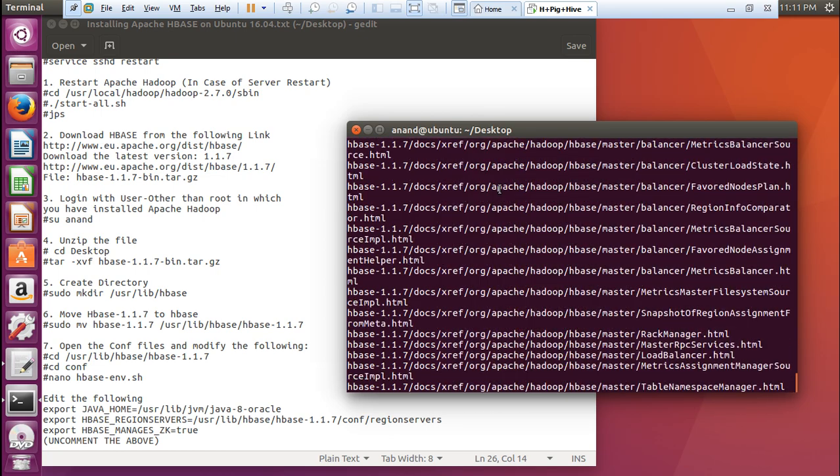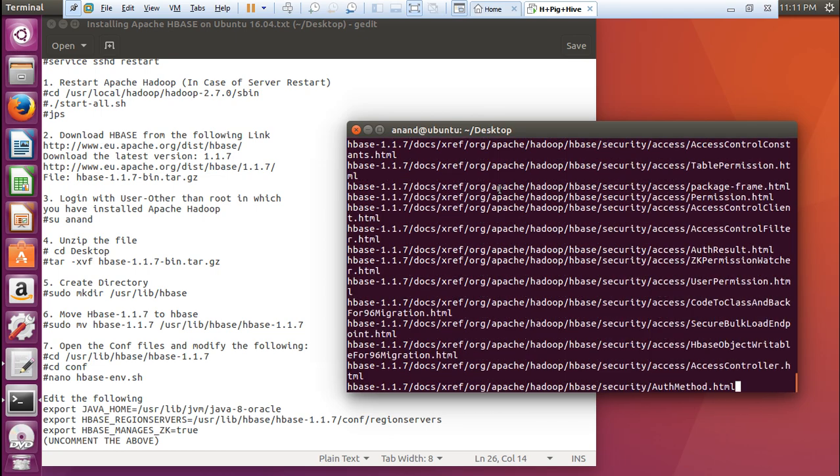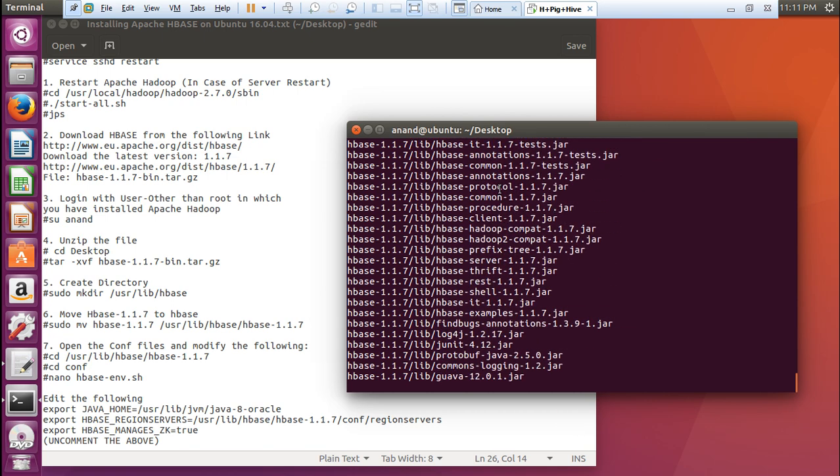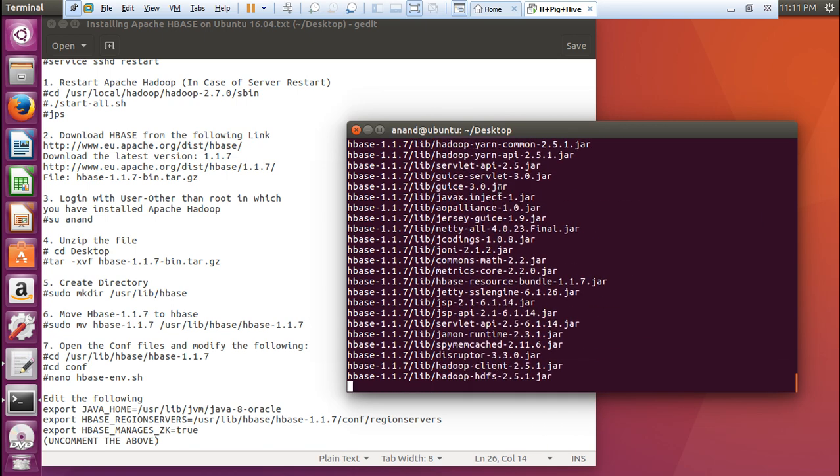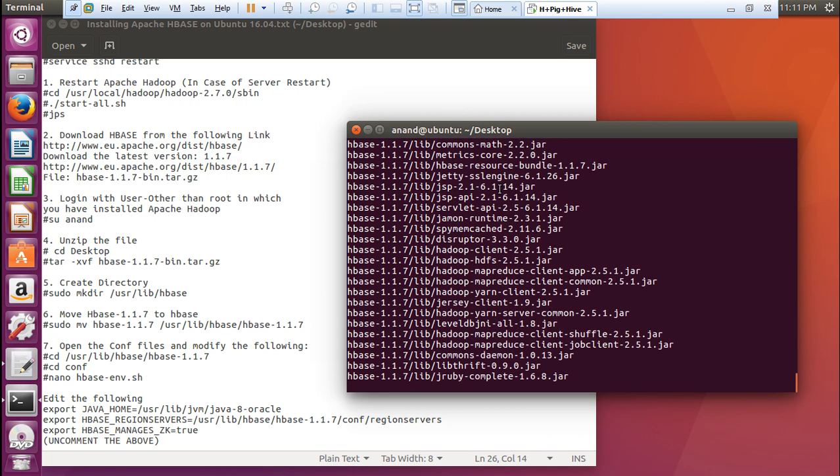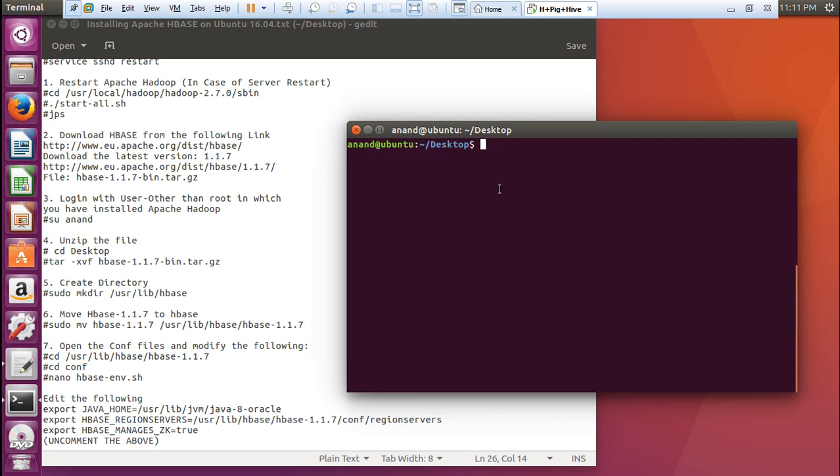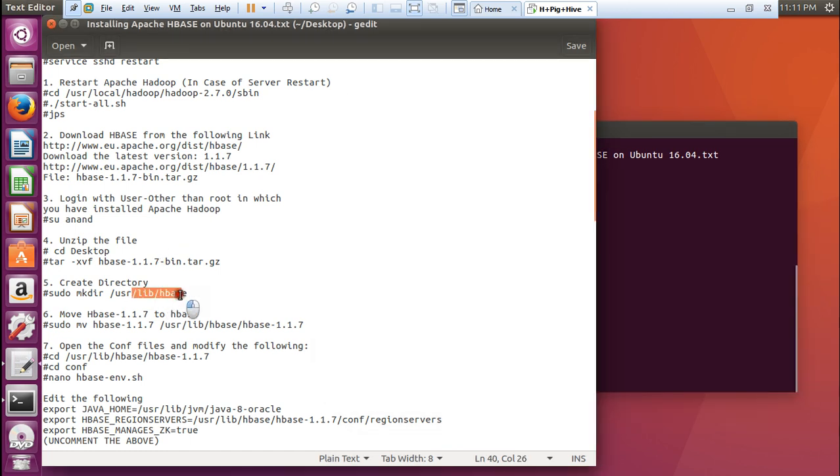Let me show you the folder after it gets extracted. Lots and lots of jar files because it is written in Java. It is always jar, Java archive. Let us clear. Let us ls. There is the folder. This folder is the main folder on which we are going to work. Let us move this folder to the directory which we have created. That is /usr/lib/hbase. Let us give this command.